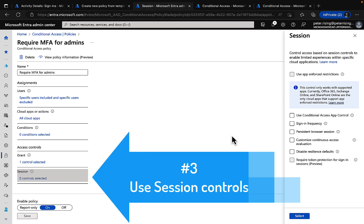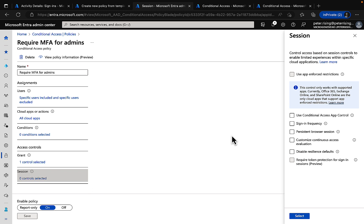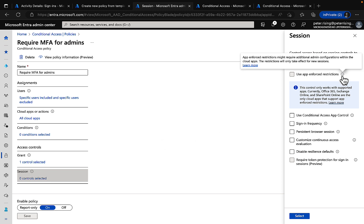Number three, use session controls within your conditional access policies. Within your policies you have under the access controls the session controls here and you can do a lot of great stuff in here in conjunction with Microsoft Defender for cloud apps. You can use app enforced restrictions, conditional access app control to do things like monitoring, blocking downloads and even custom policies.